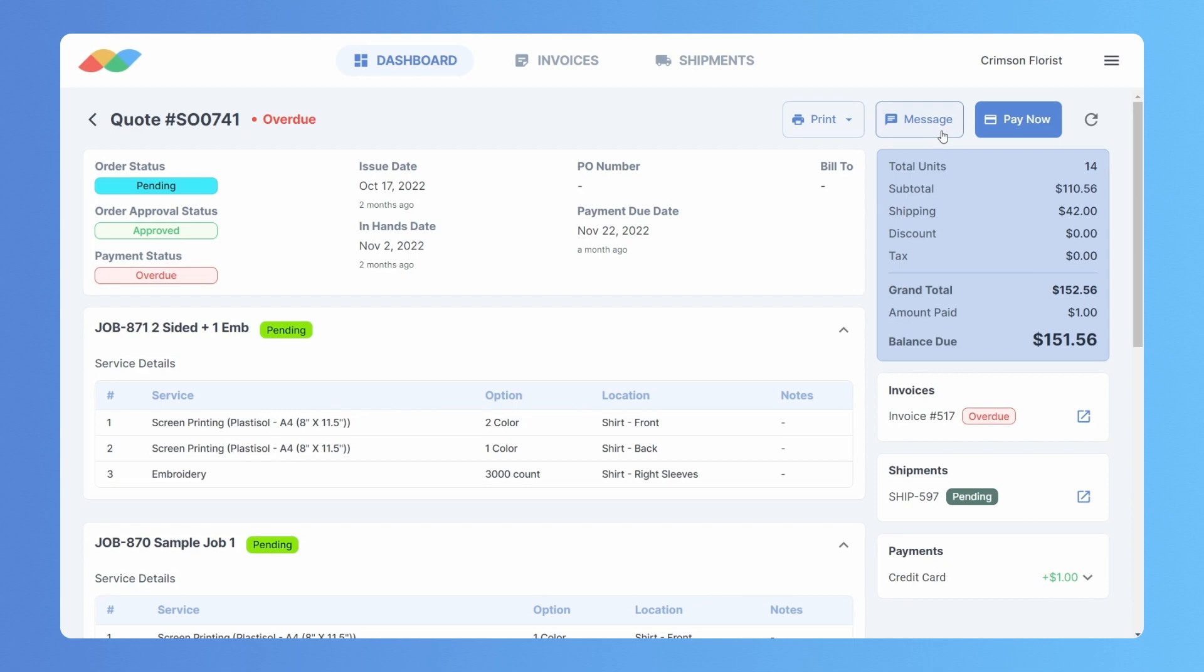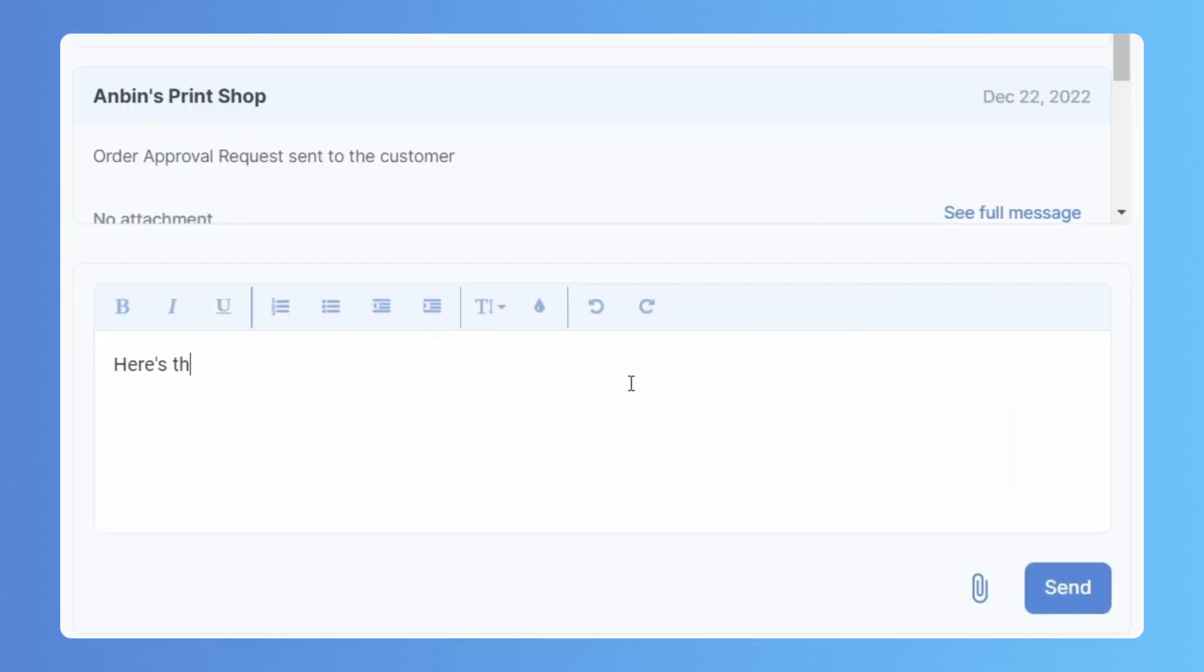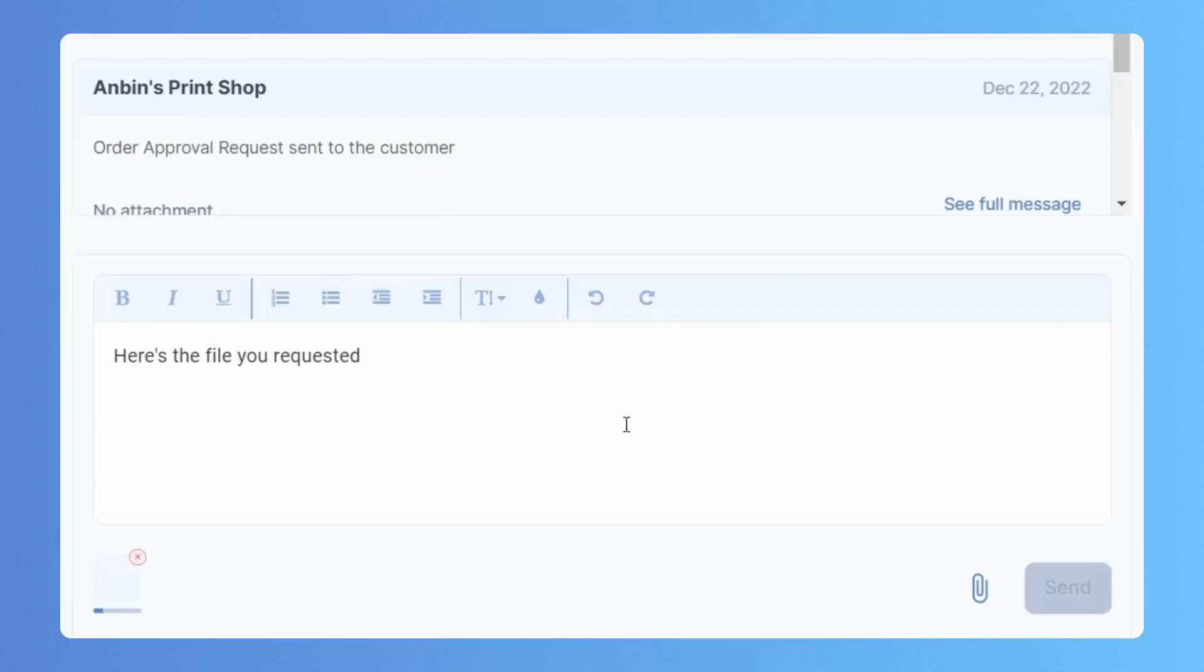And anytime they message you, it's linked to their orders. Say goodbye to a flooded, confusing inbox.